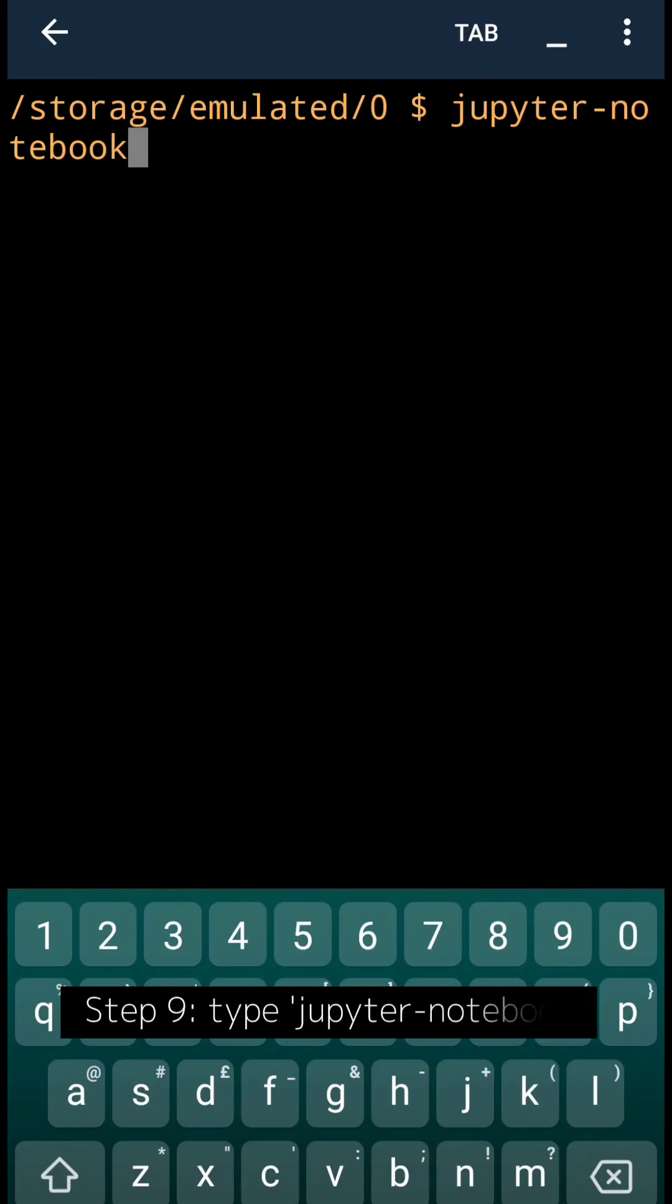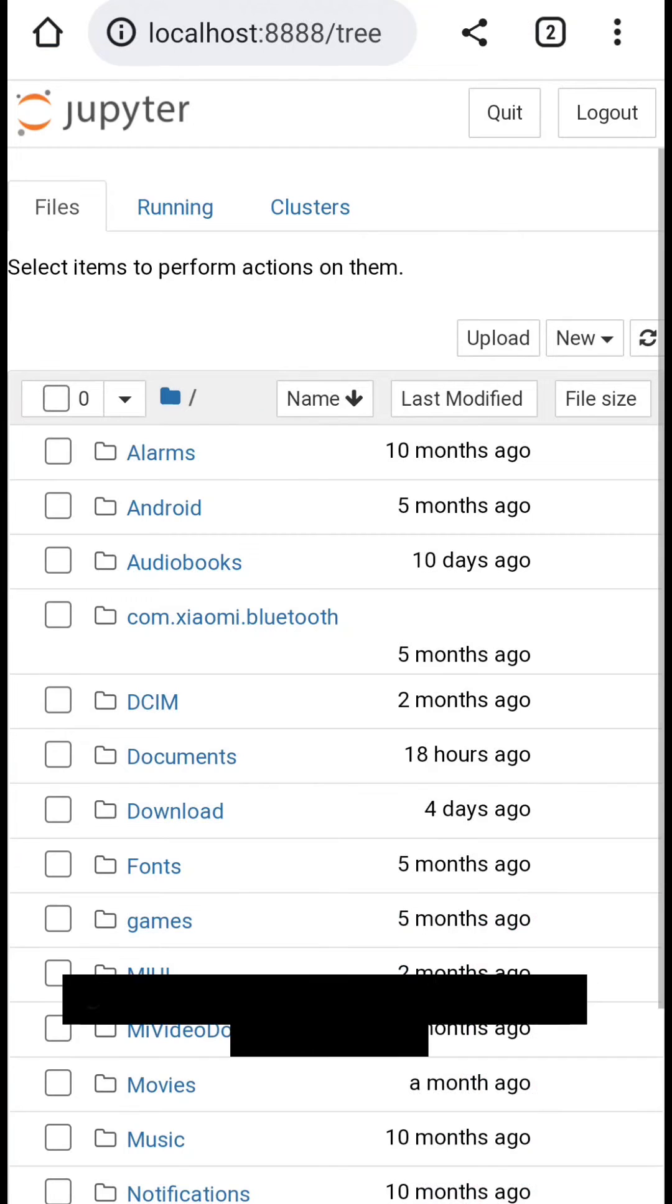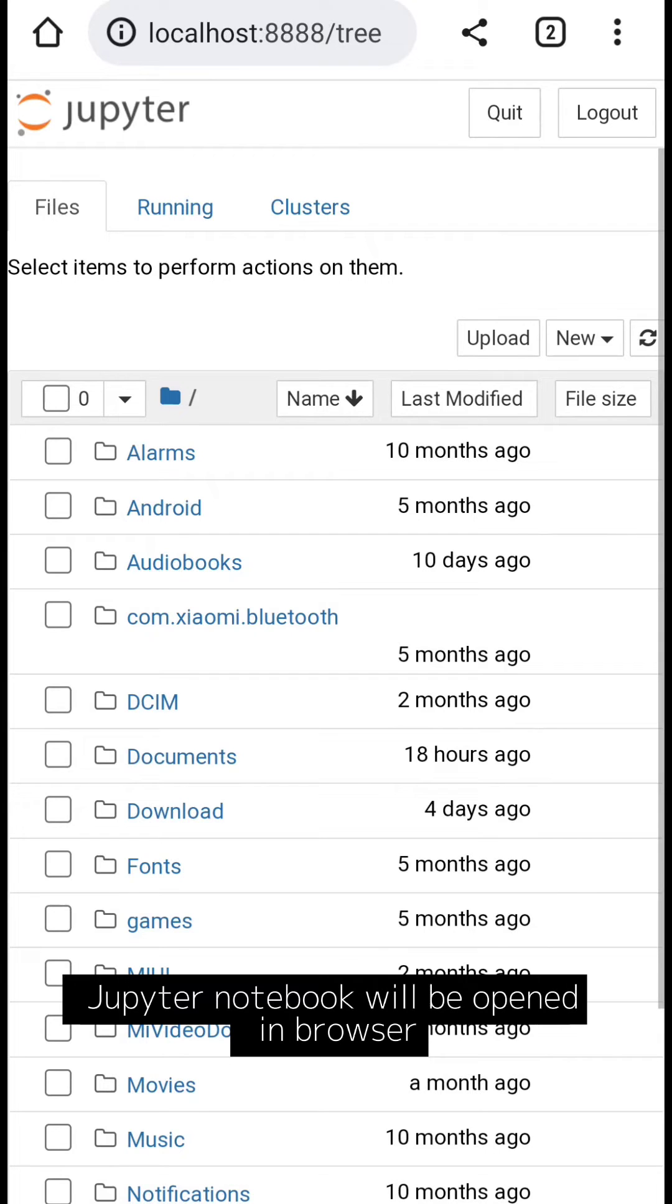Step 9: Type jupyter notebook. Jupyter Notebook will be opened in browser.